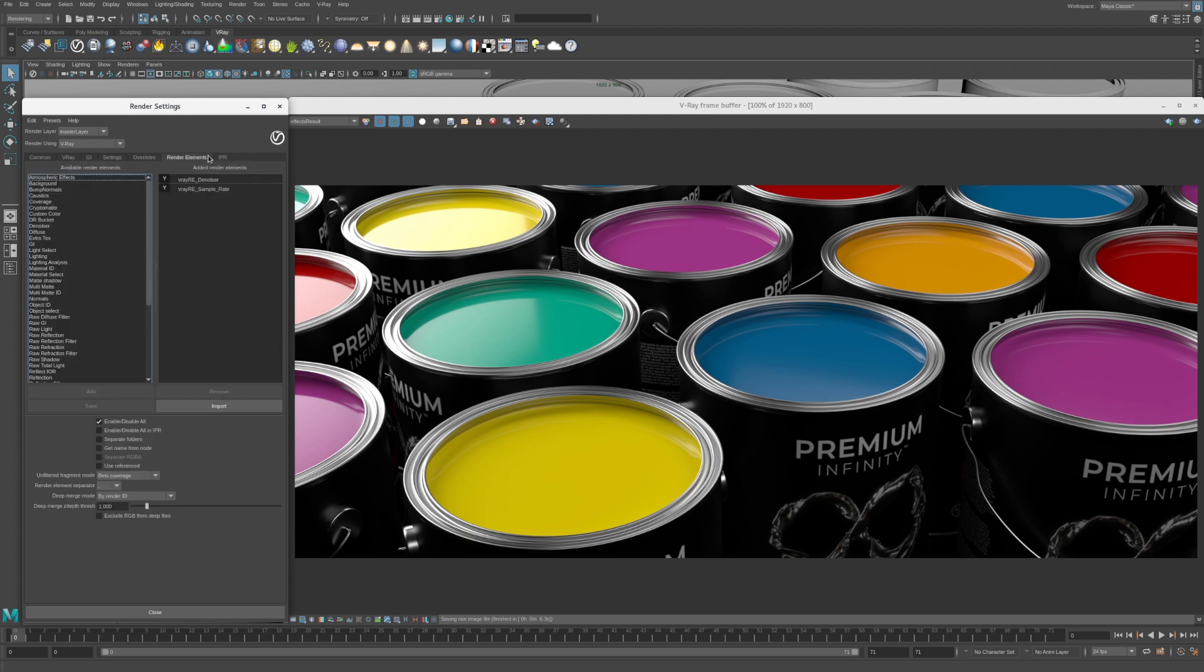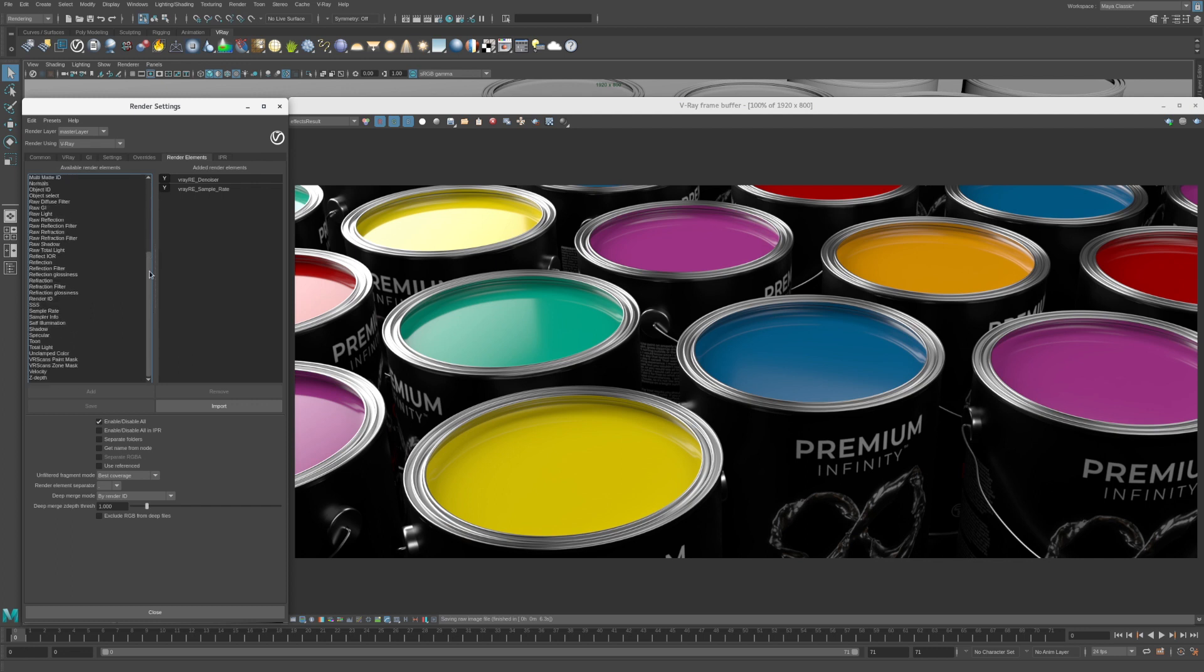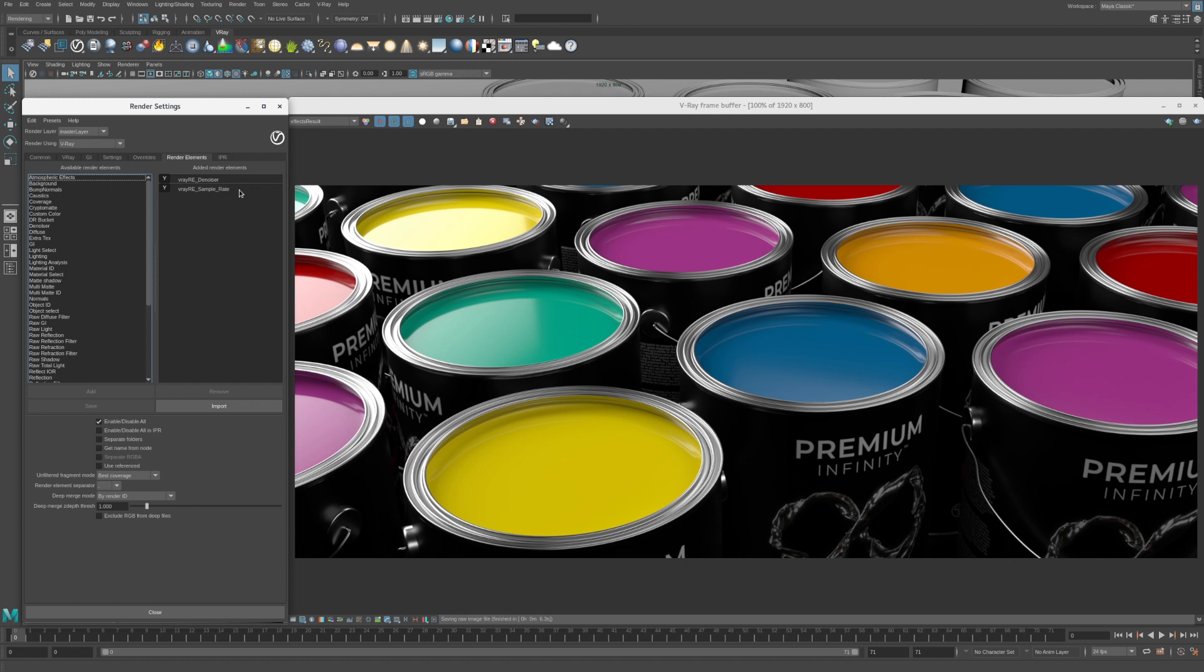The Render Elements tab is used to create extra render passes that can be used to isolate objects with mattes, render individual lights and denoise images. The left column lists all of the available render elements that can be added to your renders. The right column lists the active render elements in the scene. As you can see I'm using two render elements in this scene, a denoiser and a sample rate.